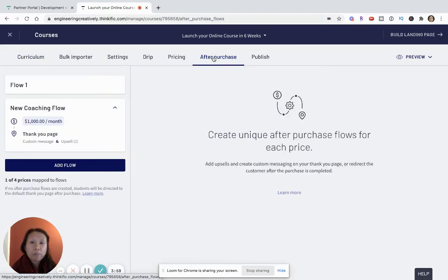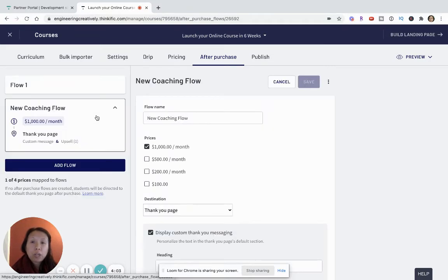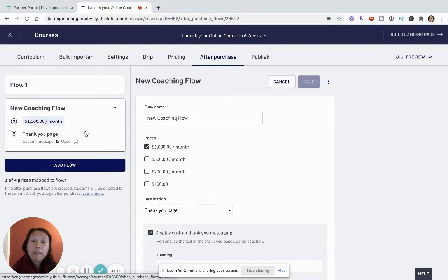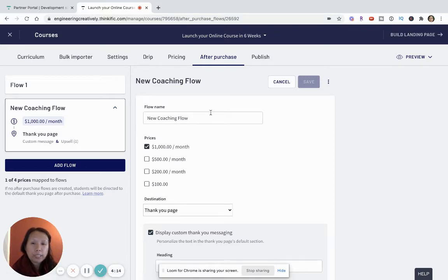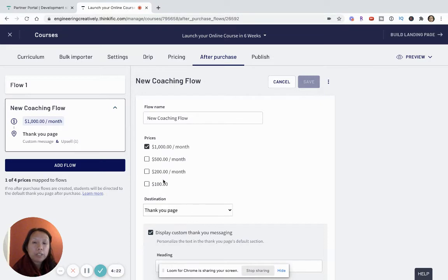So let's take a look at the after purchase flow. Right now I've created this new coaching flow and the idea is that this is for people who bought the course but now decide they want to have coaching alongside while they take the course, so I can offer different coaching packages depending on what my price is.